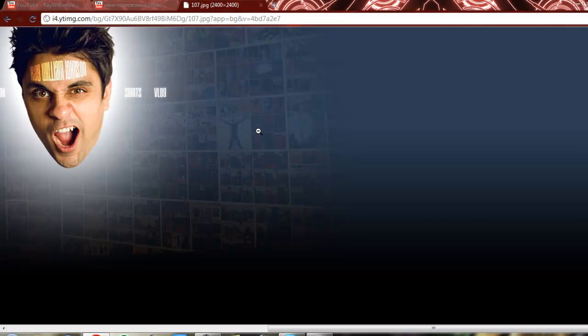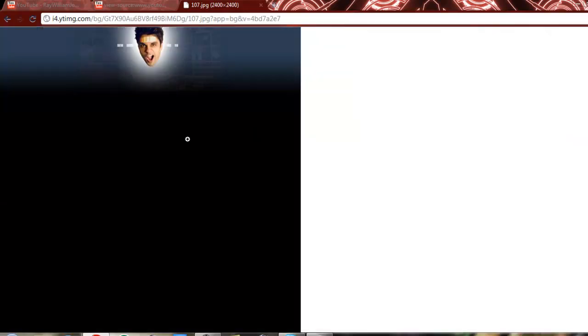Now, a big image will pop up, and this is going to be the YouTube page. To get this YouTube page, what you're going to have to do is right-click and save the image as.